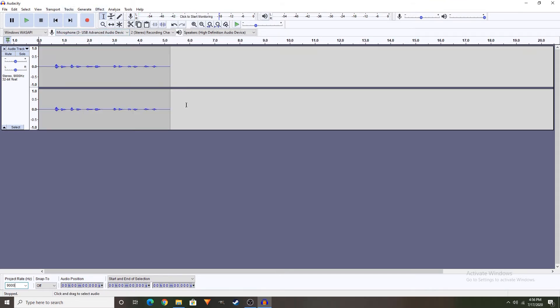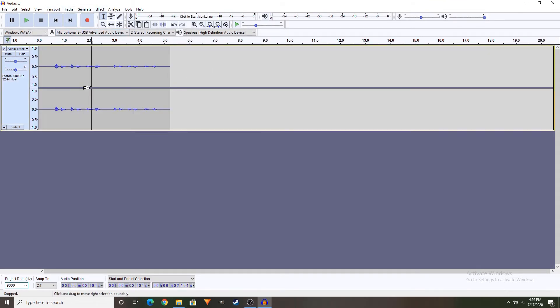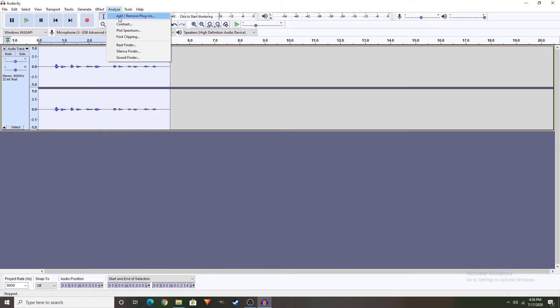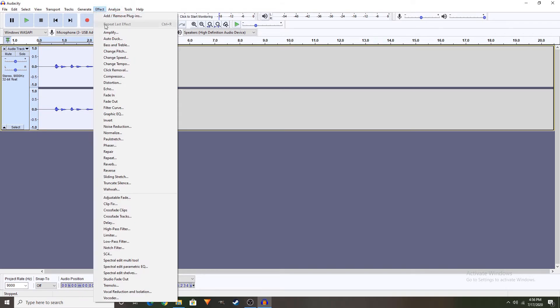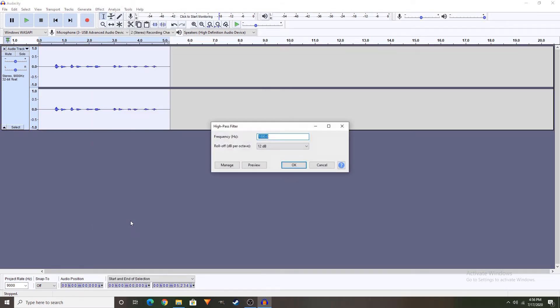Now, you got that right? Go to Effect, now you might want to go to high pass filter. Make sure it's like this and click OK.